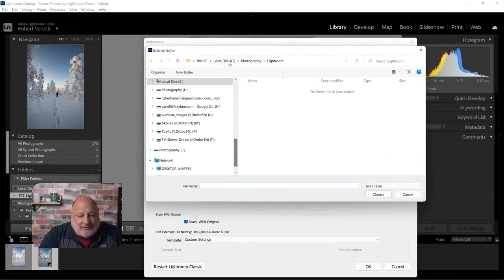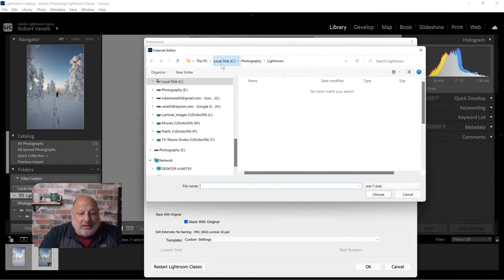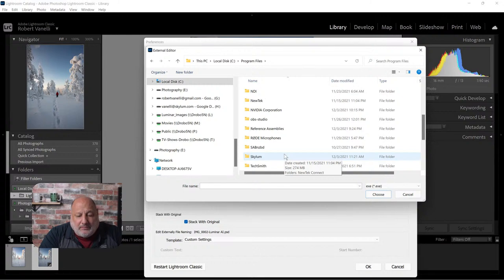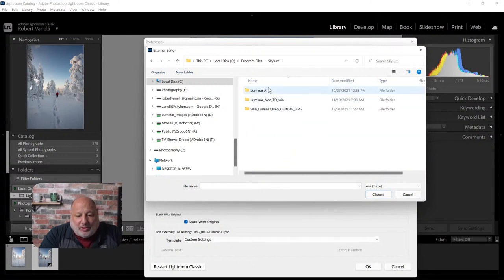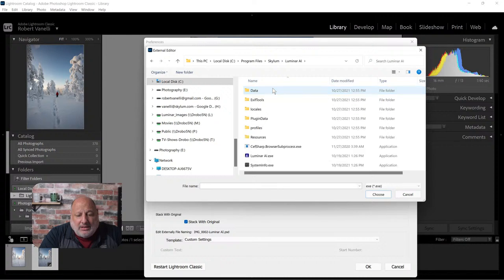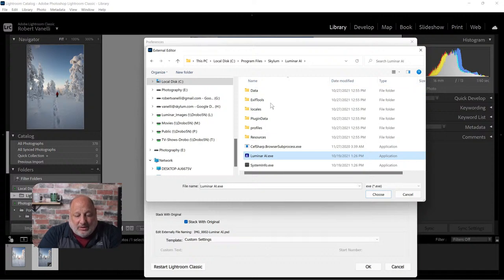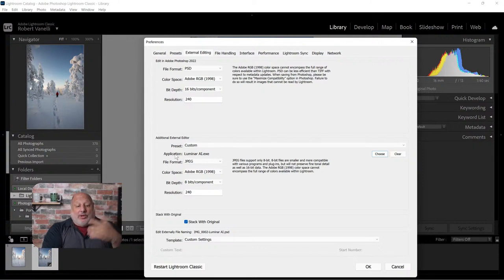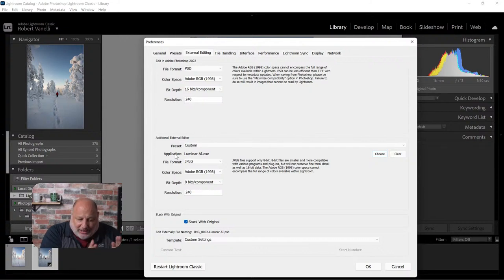This is a Windows machine, so I'll go into Program Files, then Skylum, and there we are with Luminar AI. I'll select the Luminar AI exe, and it'll come back and confirm that the application is Luminar AI.